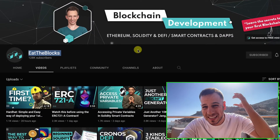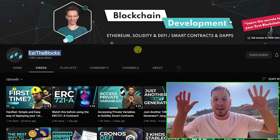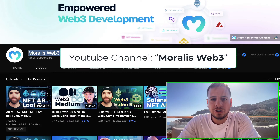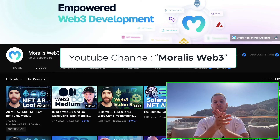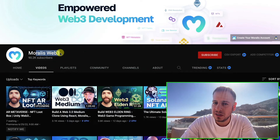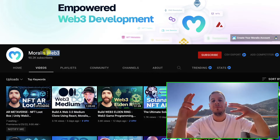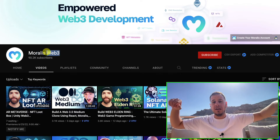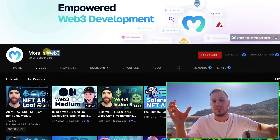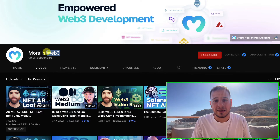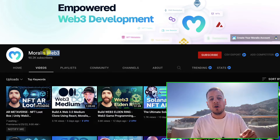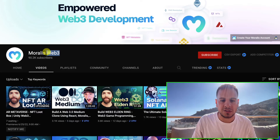They also have courses, but in this video we're covering free educational content. Another channel is Moralis. Moralis is a Web3 infrastructure product that gives you access to blockchains by using their own nodes — for Ethereum, Polygon, Fantom, etc. They also have an API and an SDK in JavaScript that you can import into your project, and they wrap a lot of functions for you. They also have a great YouTube channel with a lot of great tutorials.